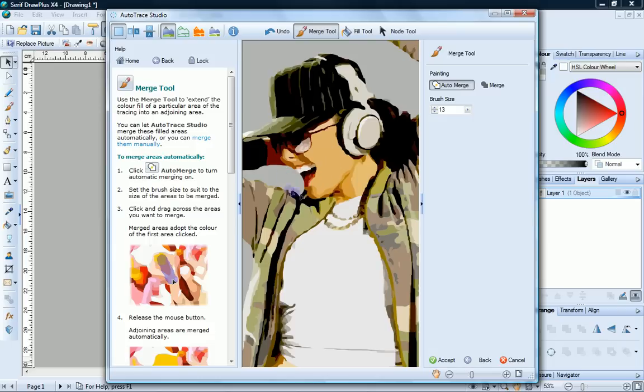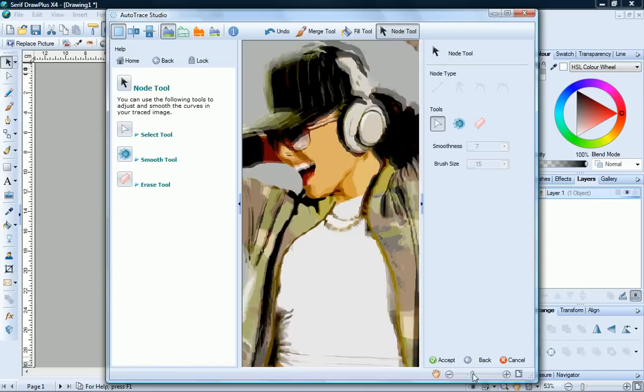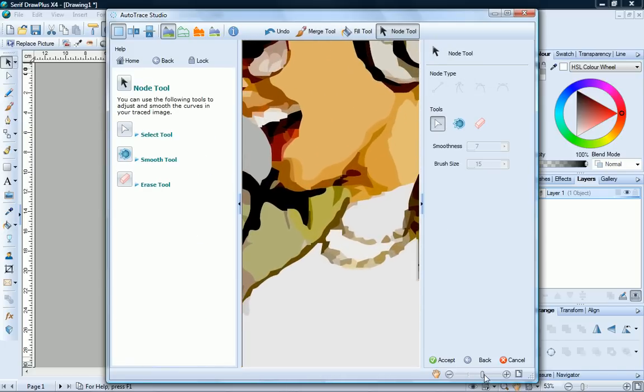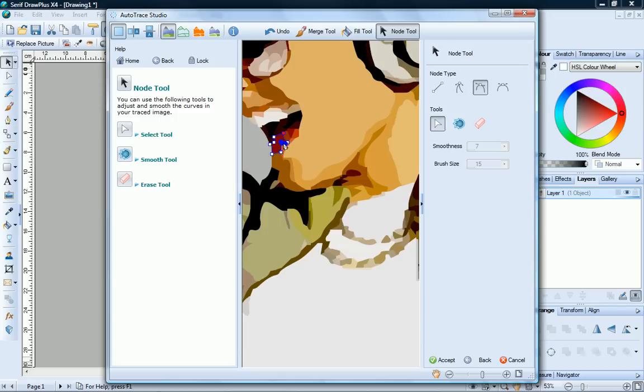Now we'll work on this area with the Node tool. Zoom in a little bit more and you can see that this area is a little bit misshapen. Then click the Node tool. To begin with, we'll use the Select tool. Select the area we want to work with. Now we can click and drag the displayed nodes and the control handles just to reshape this area.